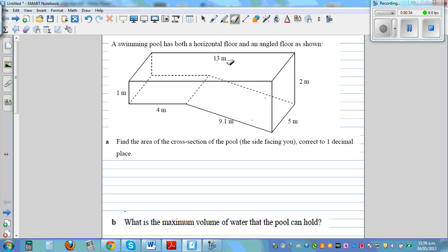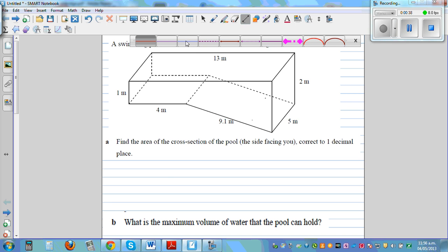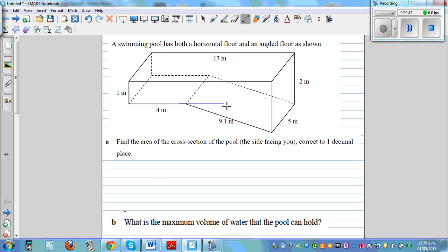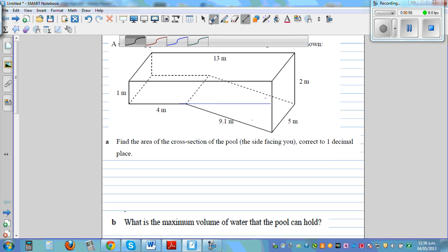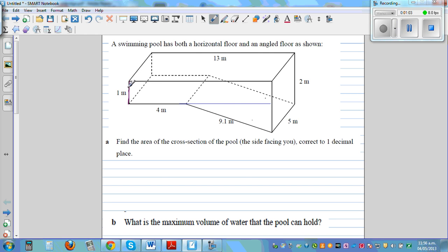So here we want to find the area of this cross section. What I'm going to do is split this into a rectangle and a triangle. If I extend this line segment, I can split the side facing me into two parts. So one part is a rectangle — this is a rectangle of 1 meter.